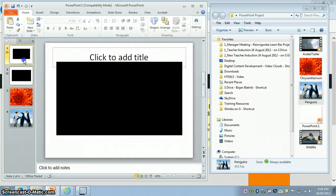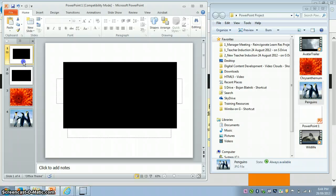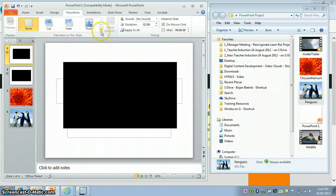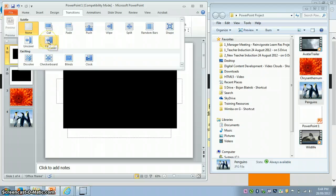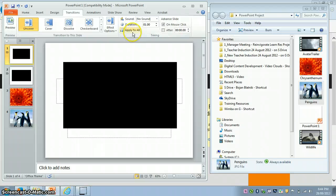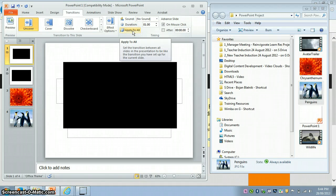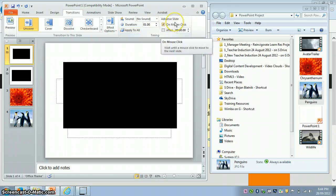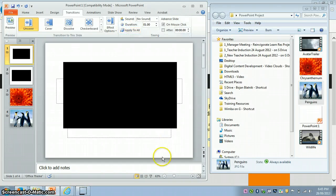Now let's quickly look at transitions between slides. Click on the Transitions tab at the top, expand it a little bit, and you'll find different options — Fade, Push, Wipe, and more. Play with them to see what they look like. For example, I'll try Uncover. Select Apply to All so all slides use the same transition, and then click Preview or Slideshow at the bottom.